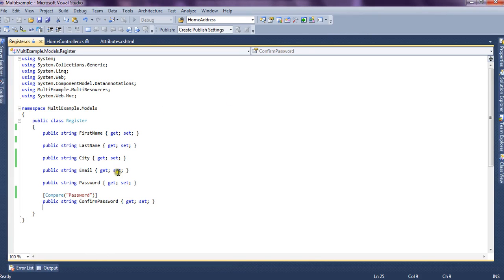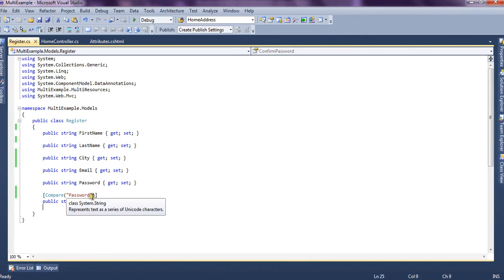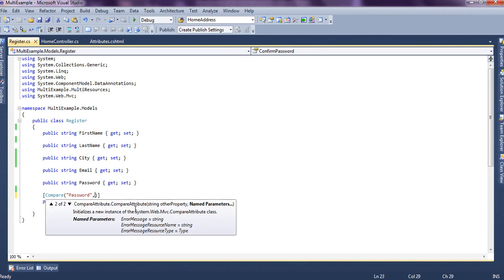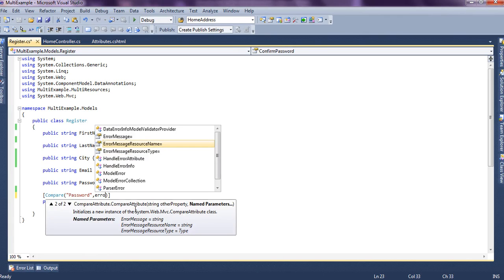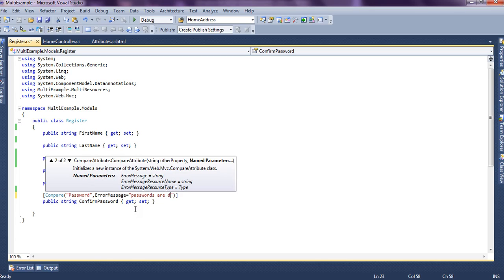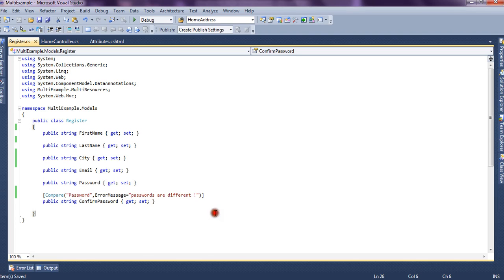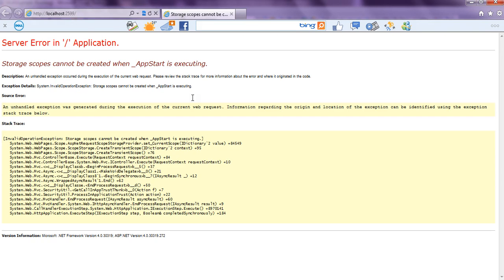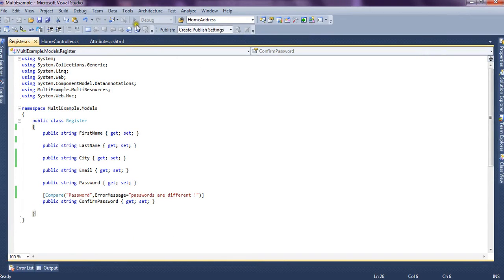So suppose we want to specify our own message so we say our address message is passwords are different. Let's run the application and see whether it displays its own default message or the one we specified just a moment back and we run the application again.